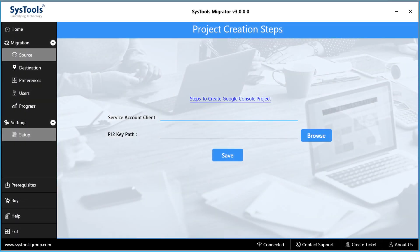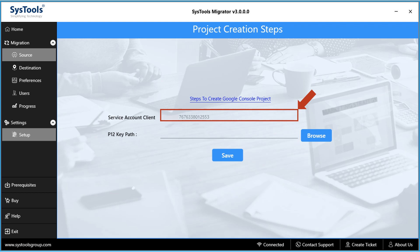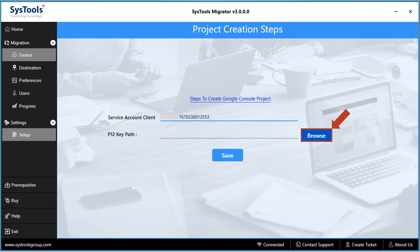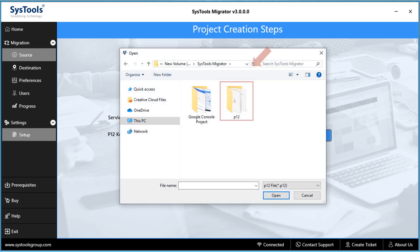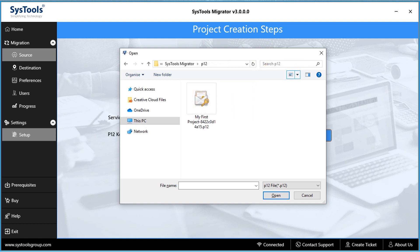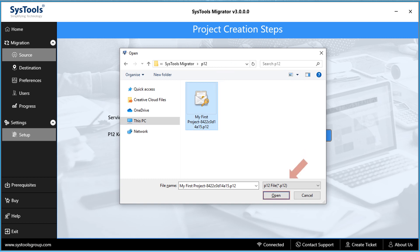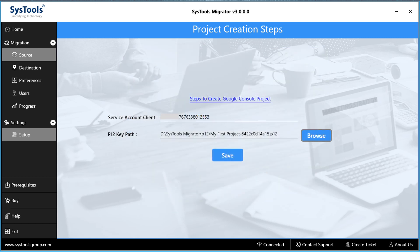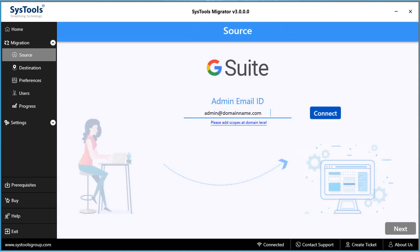Now let's get back to the software and provide the service account client ID in the first field — this was generated while creating the Google Cloud Console project. Then hit the Browse button to choose the P12 file key obtained during project creation. After selecting the file, click Open, then click Save.